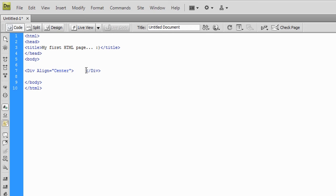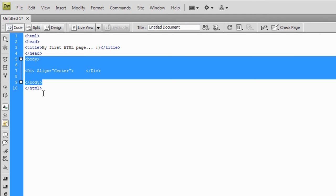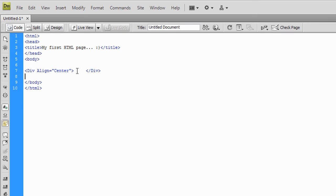Whatever we put inside this div, whatever we put inside this space right here, is going to be aligned to the center within the document because it's inside the body tags. So let's just say Hello World.